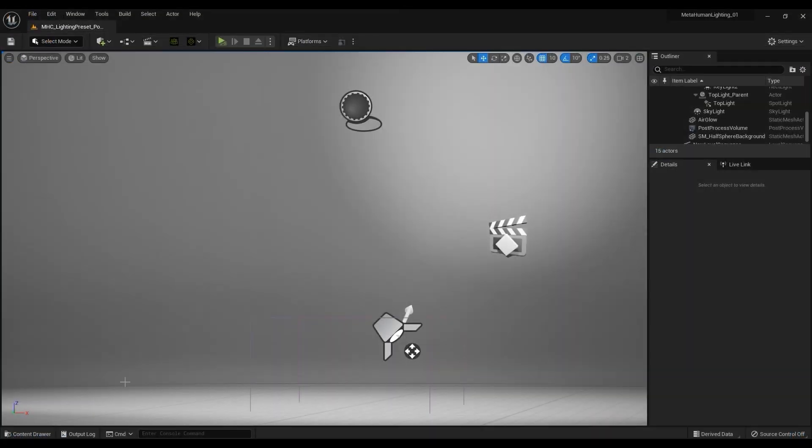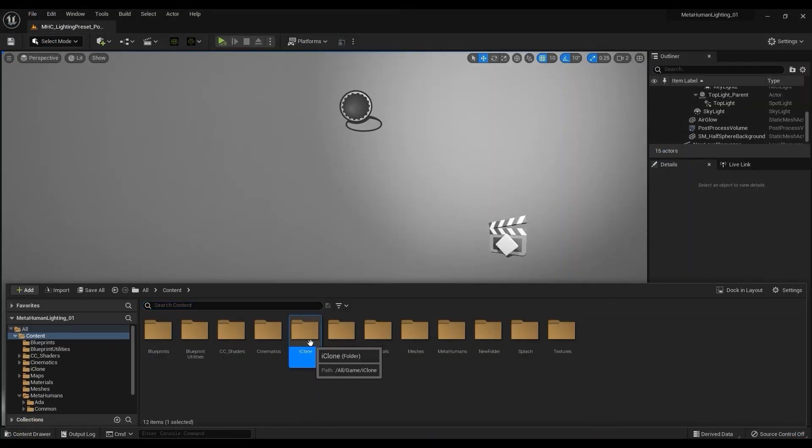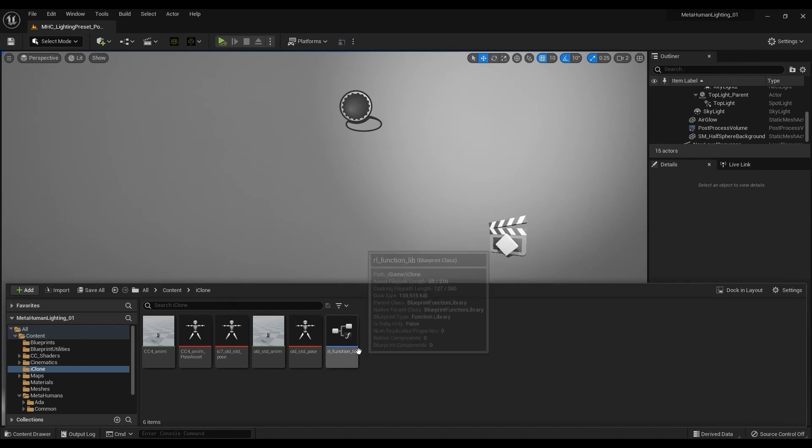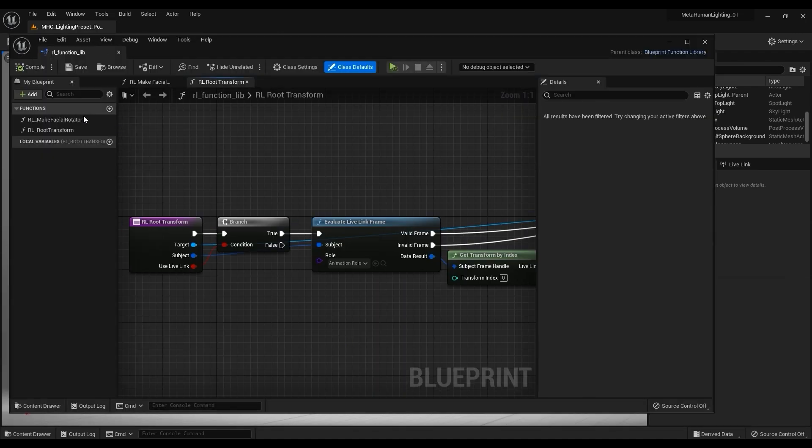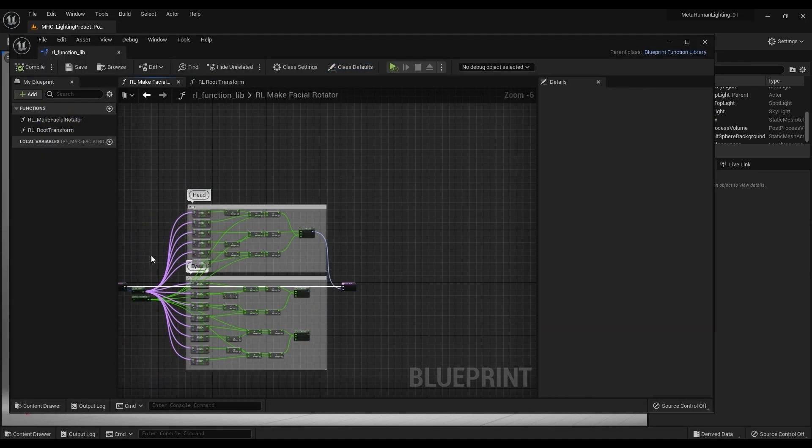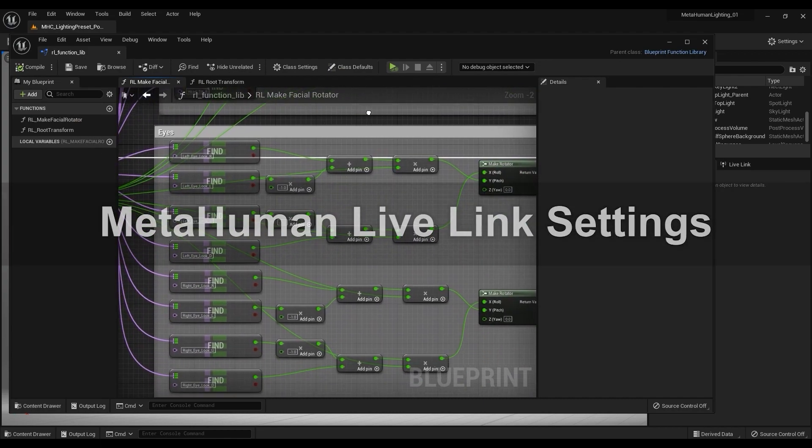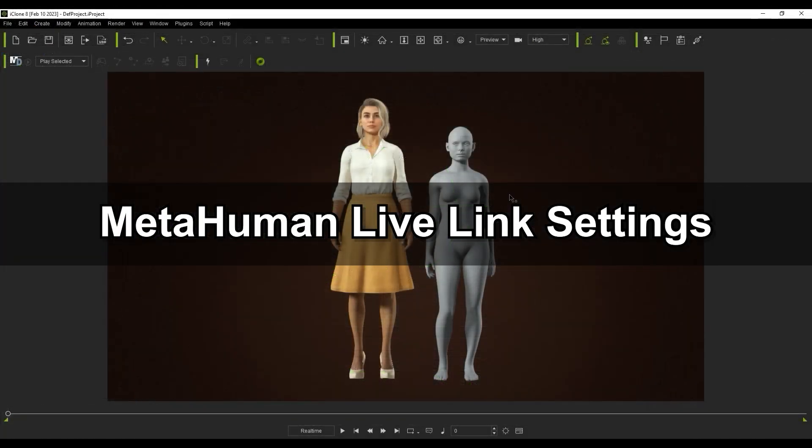Once everything is copied over, you'll find the blueprints in the iClone folder, which have also been updated for the new workflow, particularly the face animation blueprint. Next let's set up the actual MetaHuman Live Link in our project.